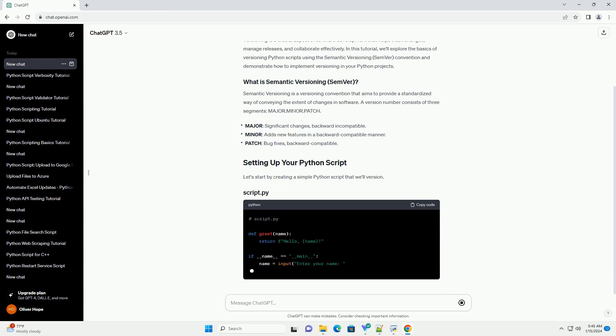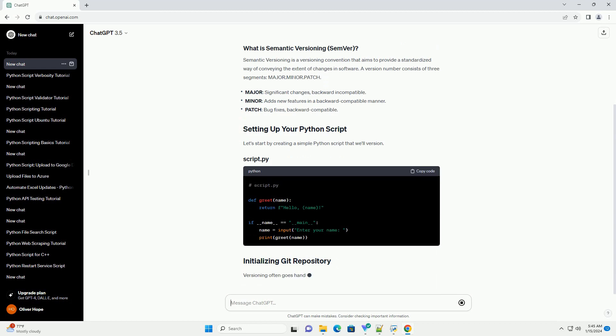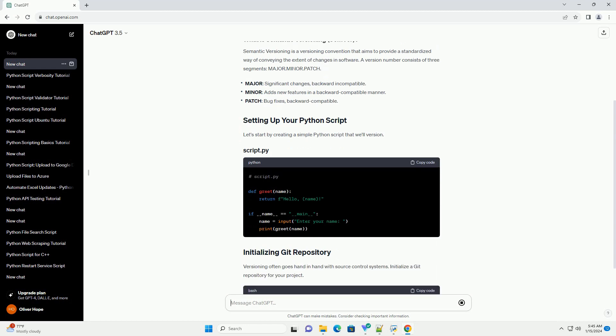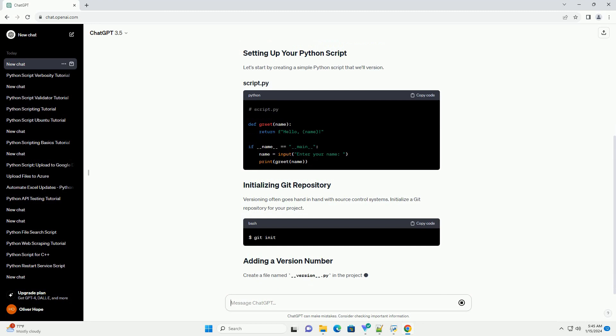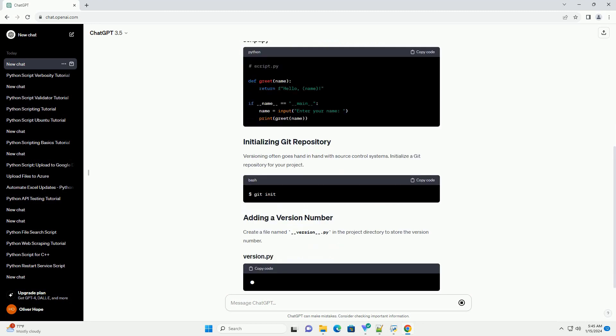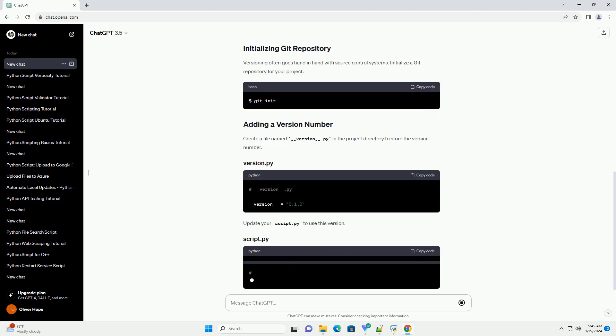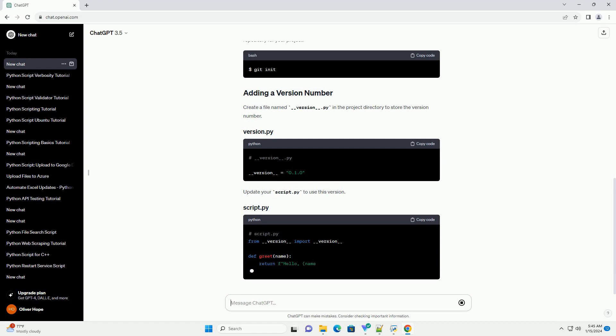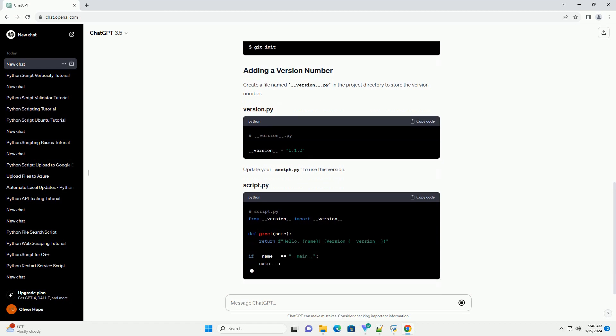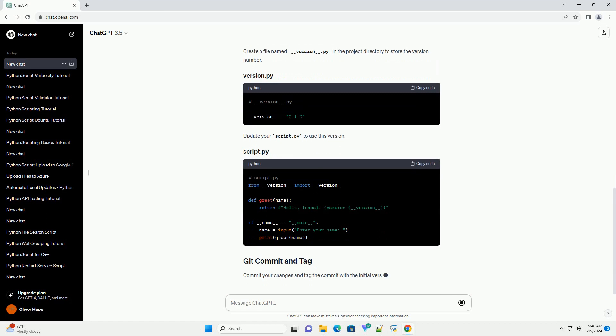Semantic Versioning is a versioning convention that aims to provide a standardized way of conveying the extent of changes in software. A version number consists of three segments: major.minor.patch. Let's start by creating a simple Python script that we'll version.